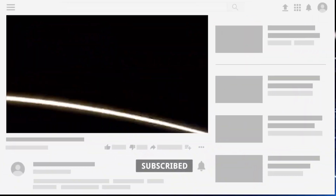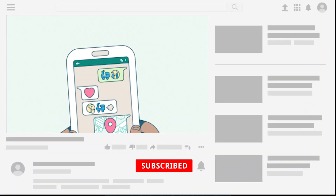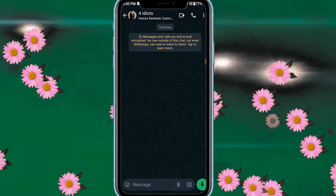In this video, I will tell you that we can send someone our live location in WhatsApp. I have opened a chat in WhatsApp, and now I will show you how to send your live location.